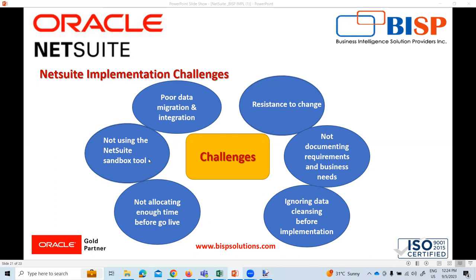Not using the NetSuite sandbox tool is also a common challenge. The NetSuite sandbox tool gives your employees the opportunity to explore and use the system in a safe environment before going live. This will help reduce the probability of mistakes and errors being committed during the actual implementation process as well as future use.